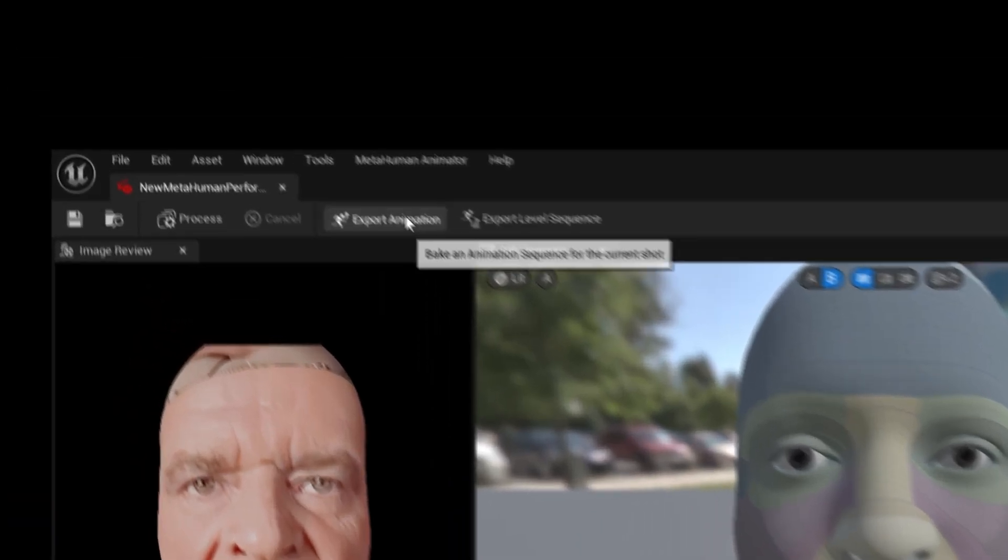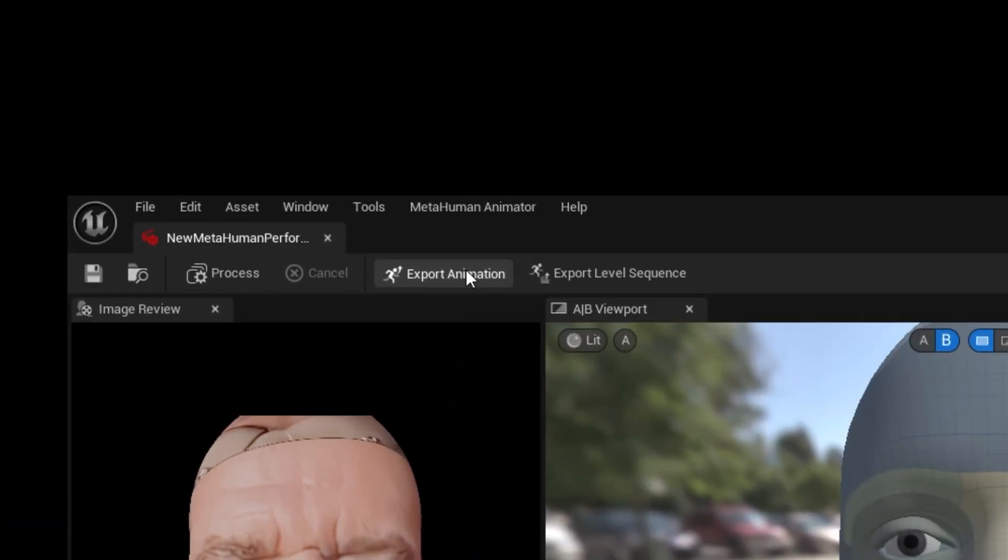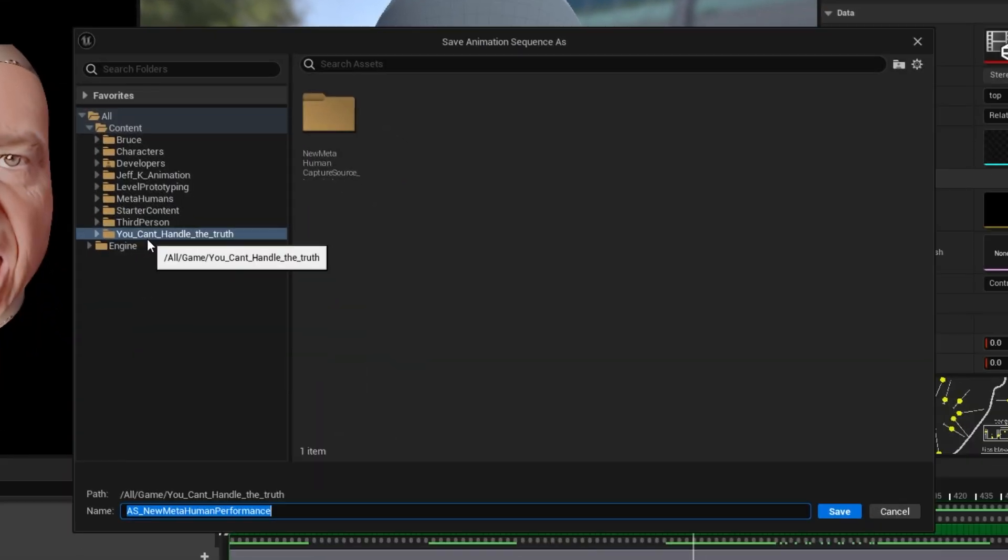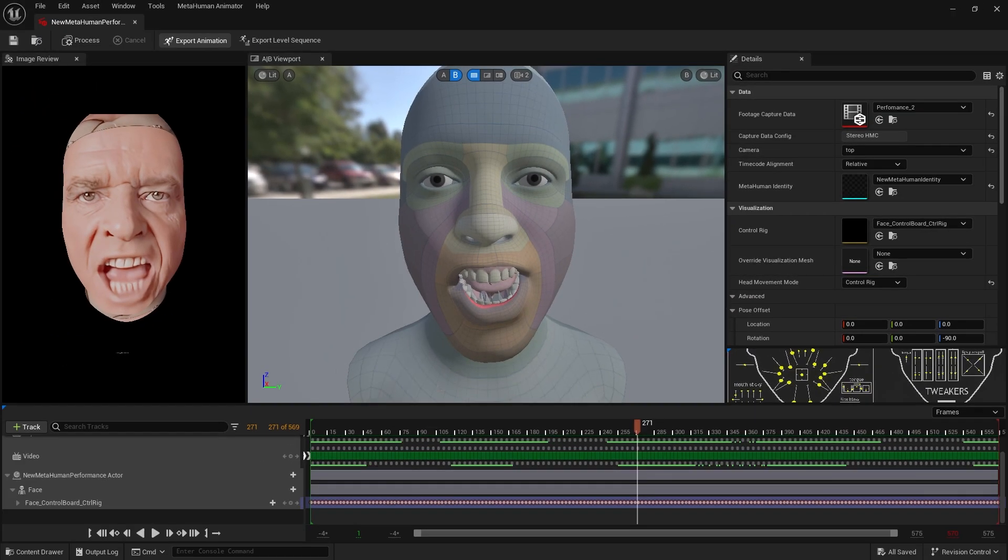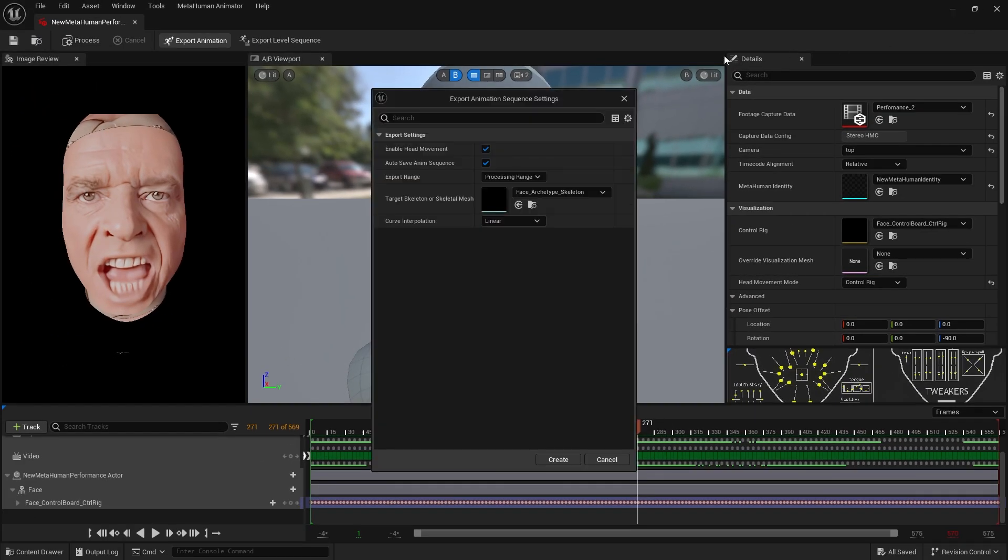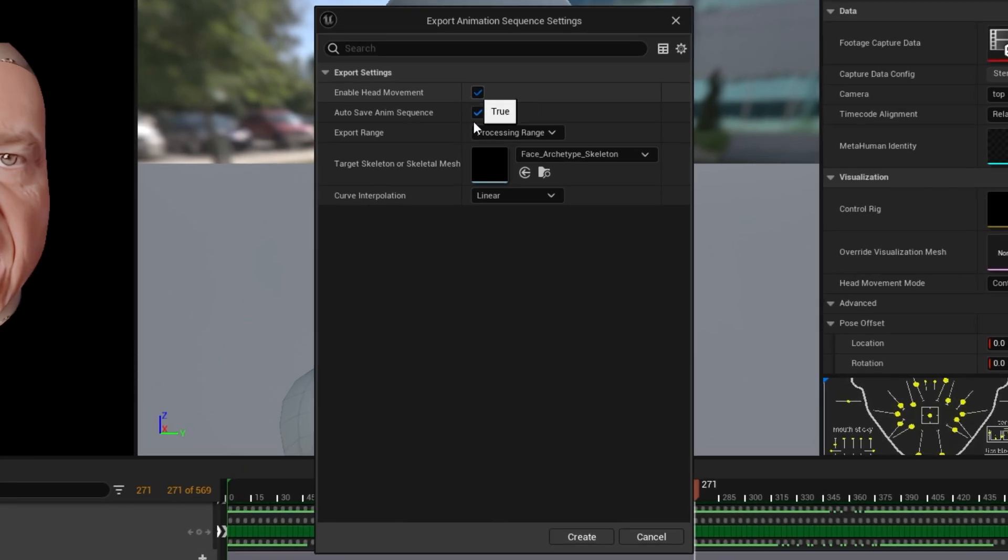Next, we head over to Unreal Engine and export our performance data somewhere in the content browser. This setting will pop up, and I'll disable head movement because I don't need it. Hit Create.